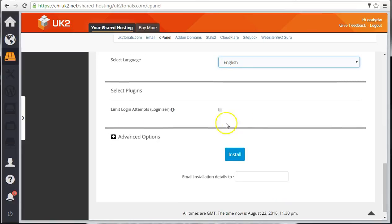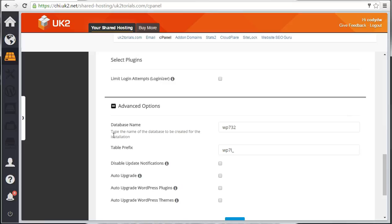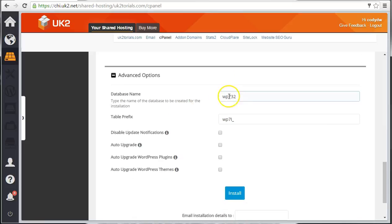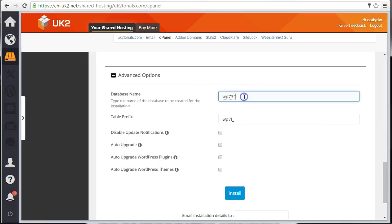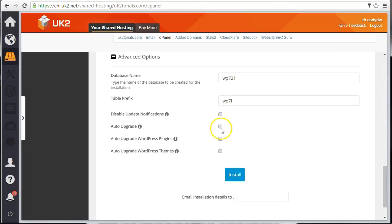Now click the plus sign by Advanced Options and enable the following options. Check Limit Login Attempts. Change the database name. Change the prefix if you prefer. Next, click the box next to Auto Upgrade, Auto Upgrade Plugins, and Auto Upgrade Themes.